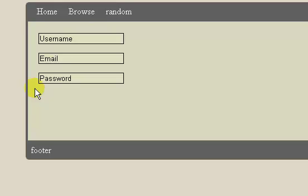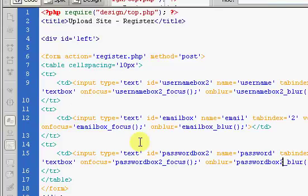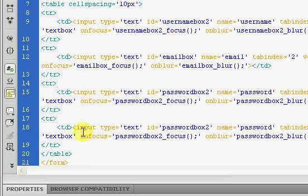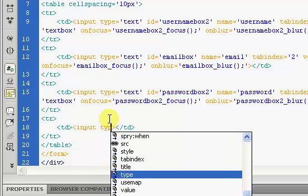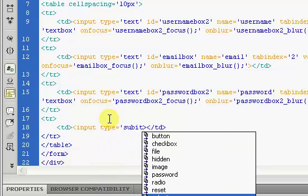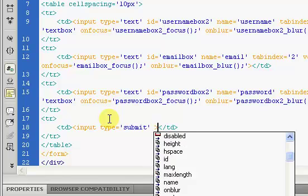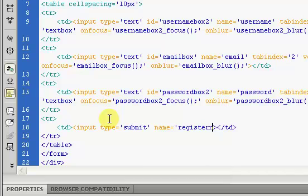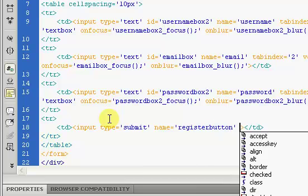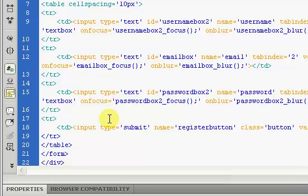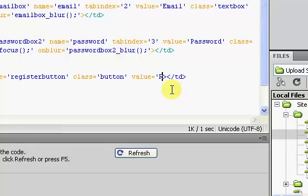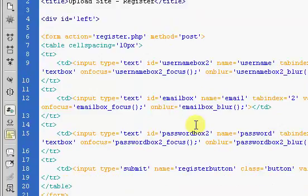Now we're just going to create our submit button down here, so we're going to go to our register page and highlight this, paste it in, get rid of all of this. Input, type equals, and it's going to be a submit button, and the name is going to be register button, the class will be button, the value will be register.